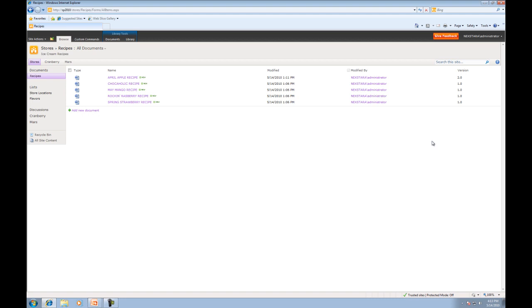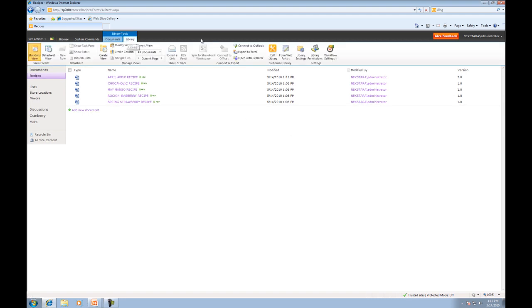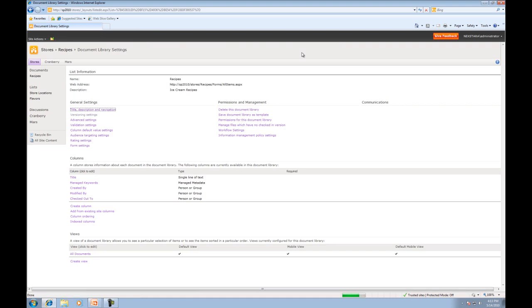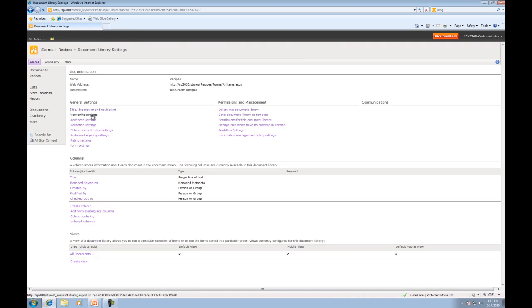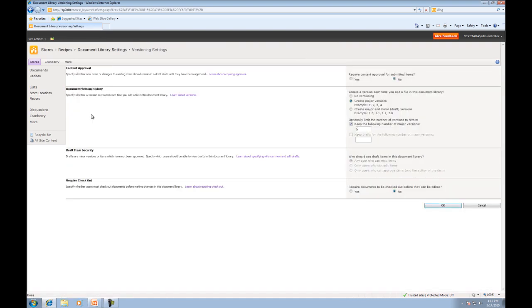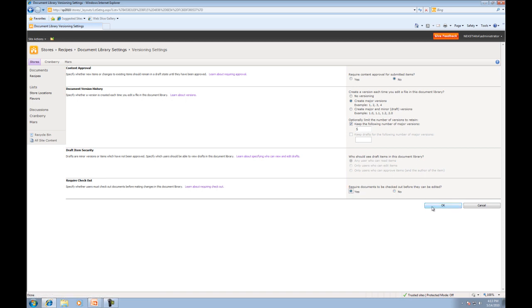So we're going to go once again to library and library settings and then version settings. And here we're going to just go ahead and click required documents to be checked out before they can be edited. So I'll press OK.